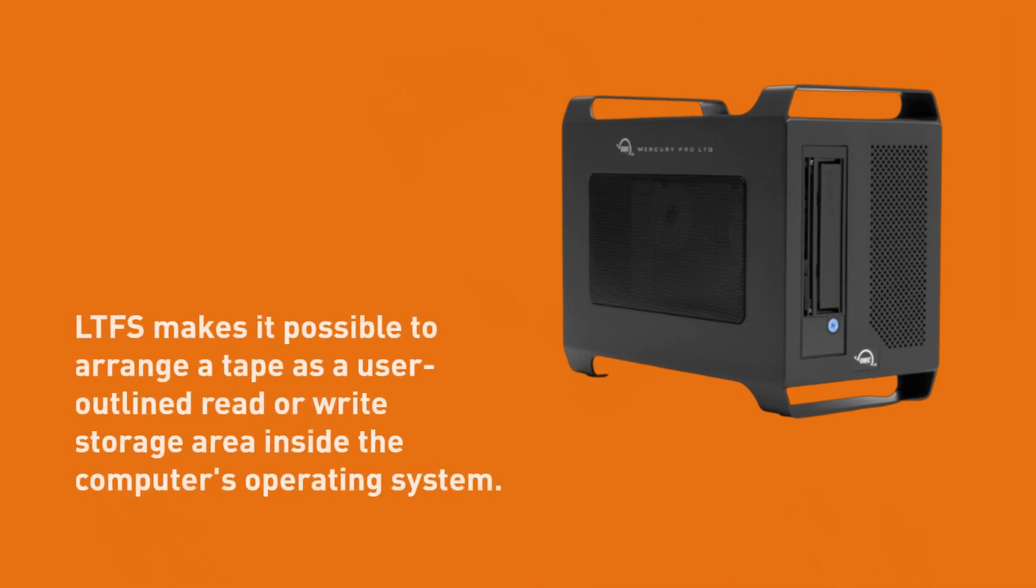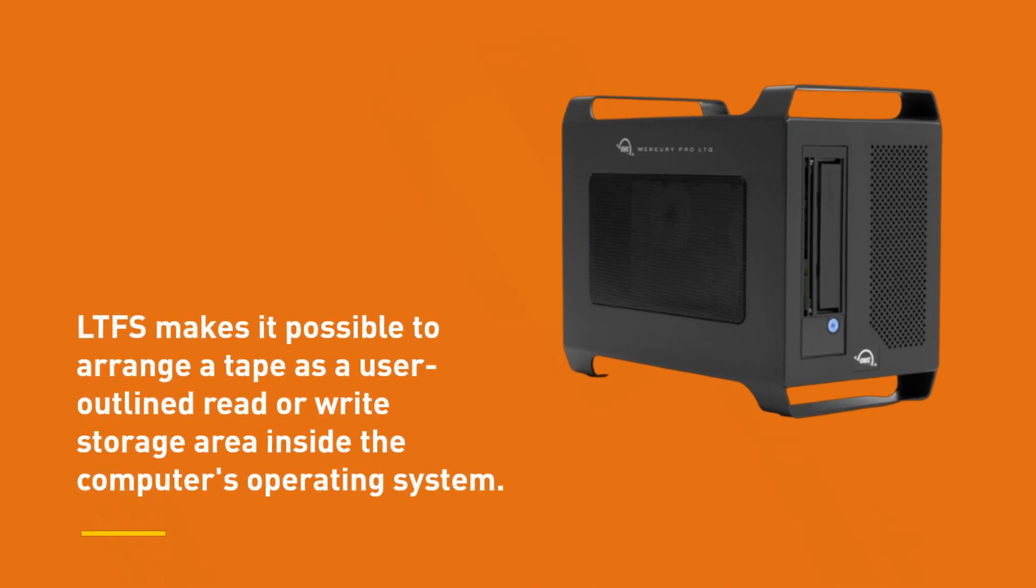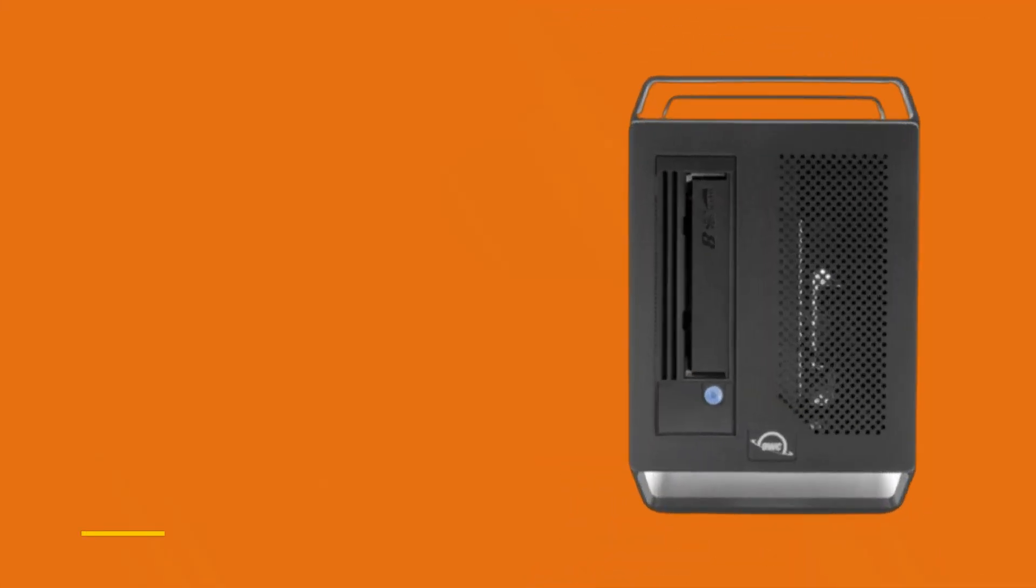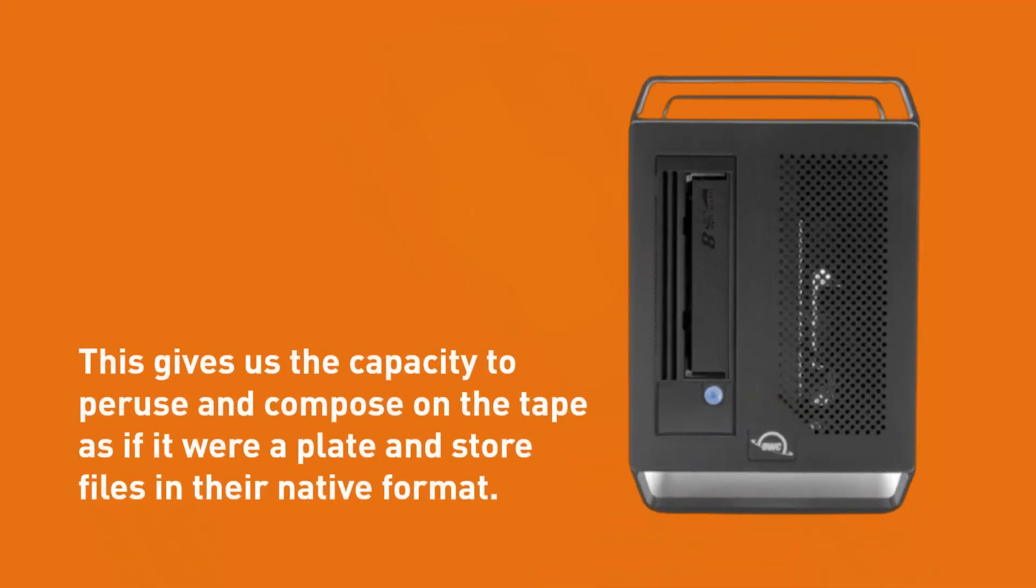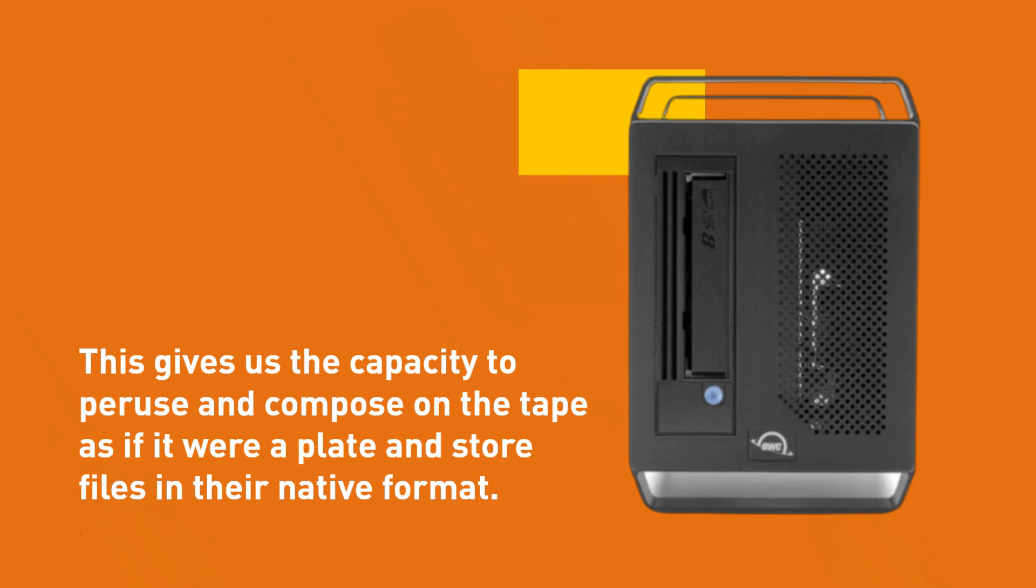LTFS makes it possible to arrange a tape as a user outlined read/write storage area inside the computer's operating system. This gives us the capacity to browse and compose on the tape as if it were a disk and store files in their native format.